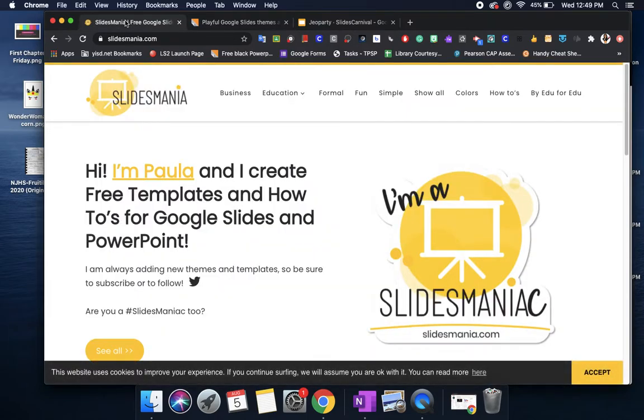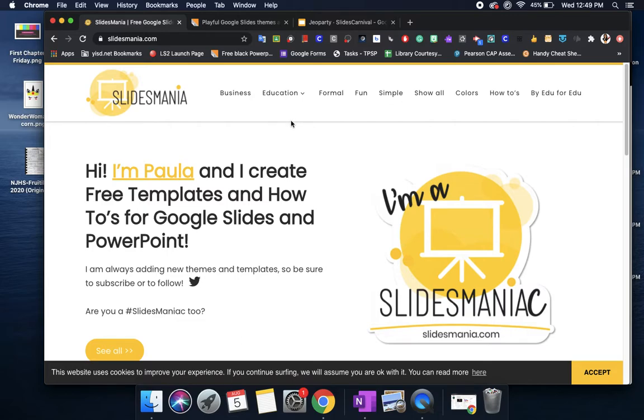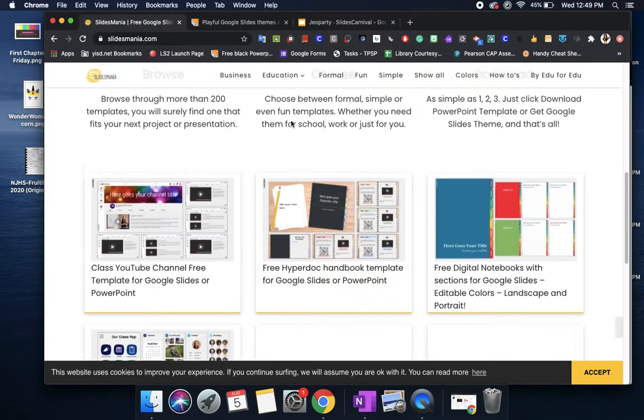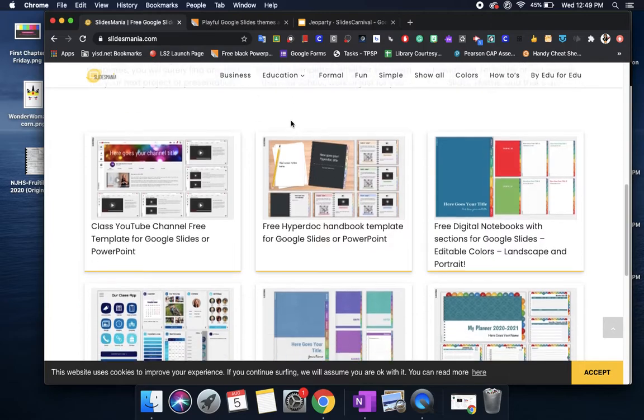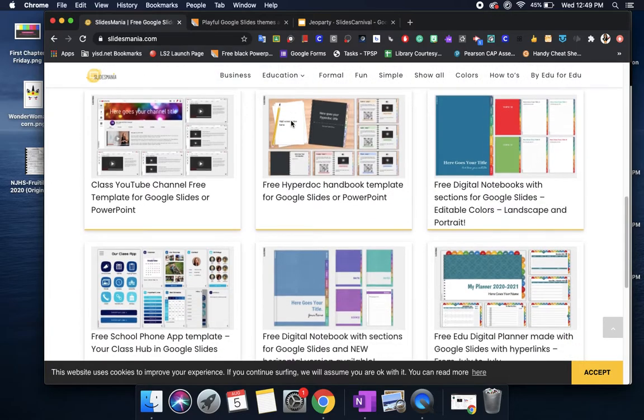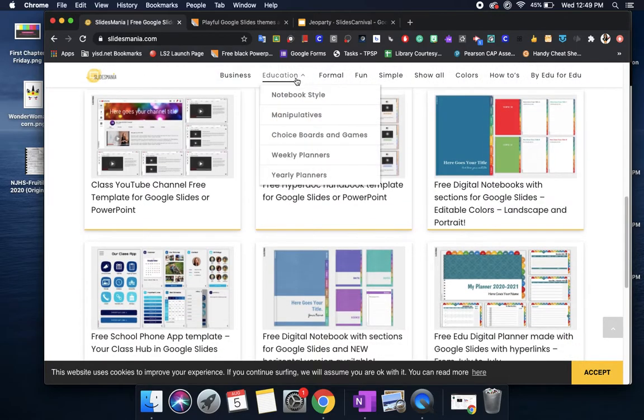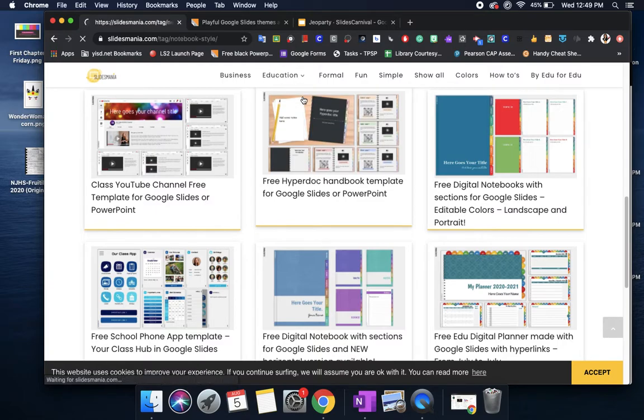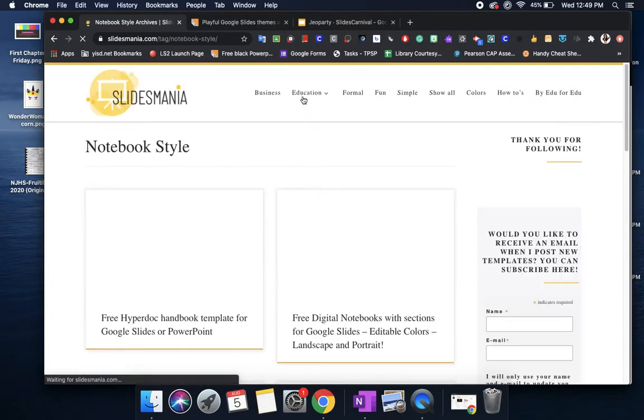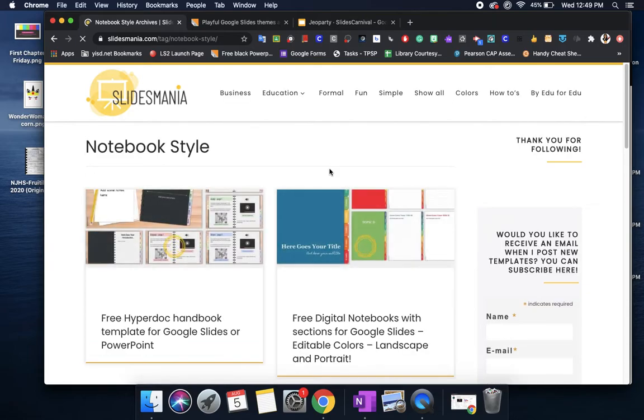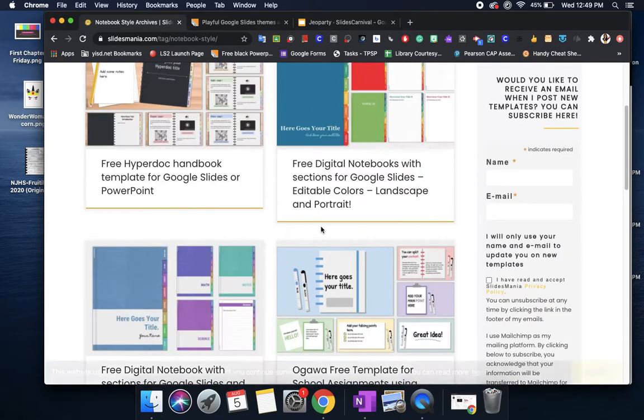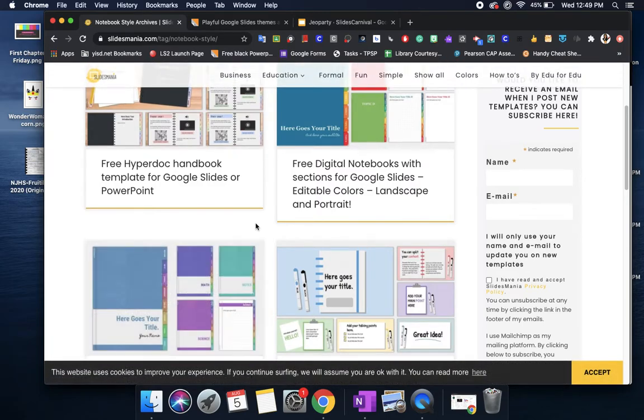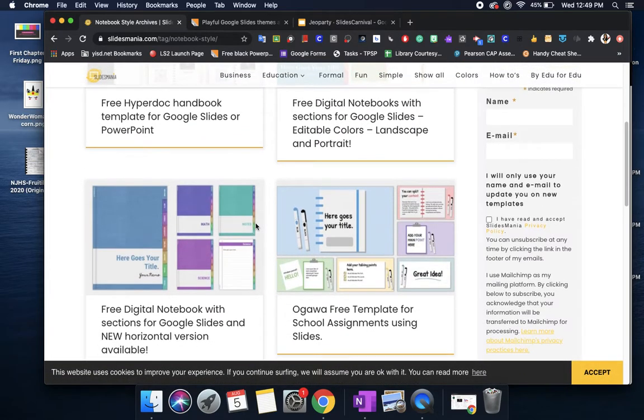This is Slides Mania and this one I just recently became aware of and they do have about 22 pages of different slides that you can use but some of the things that I got excited about was they have some slides that are already preset to be like a notebook. So again it's a notebook but all of the slides are already pre-linked so you just have to go in there and change the name.